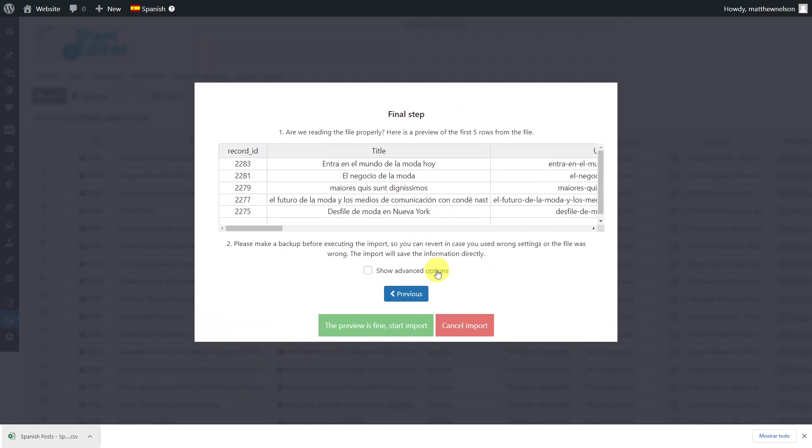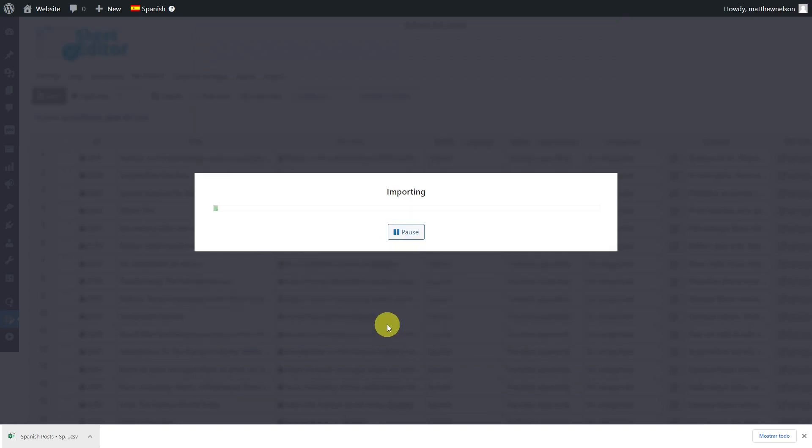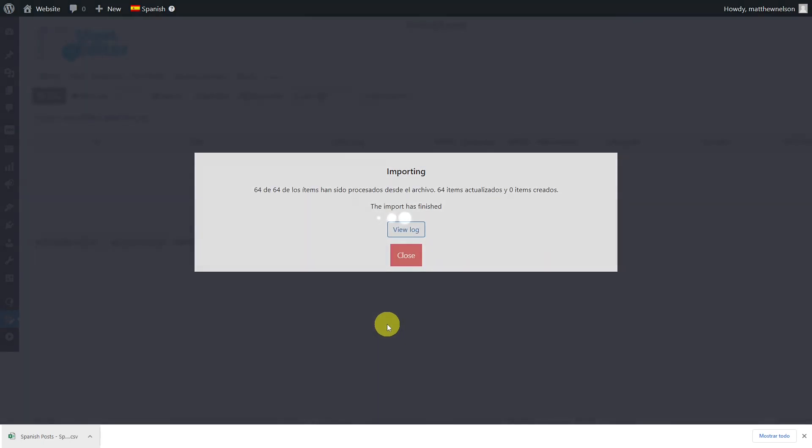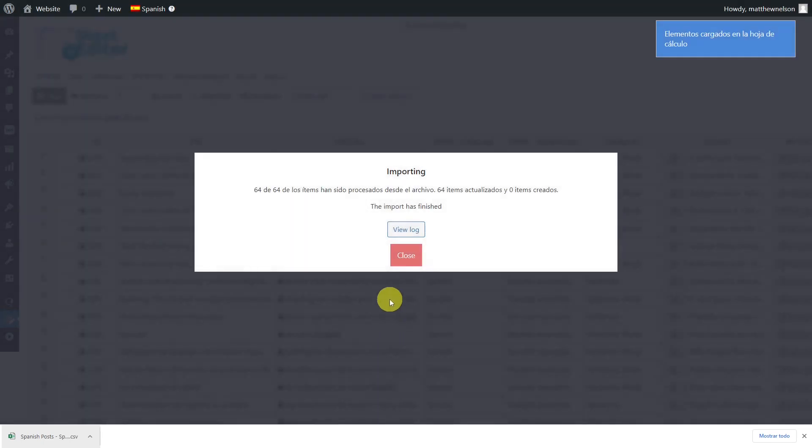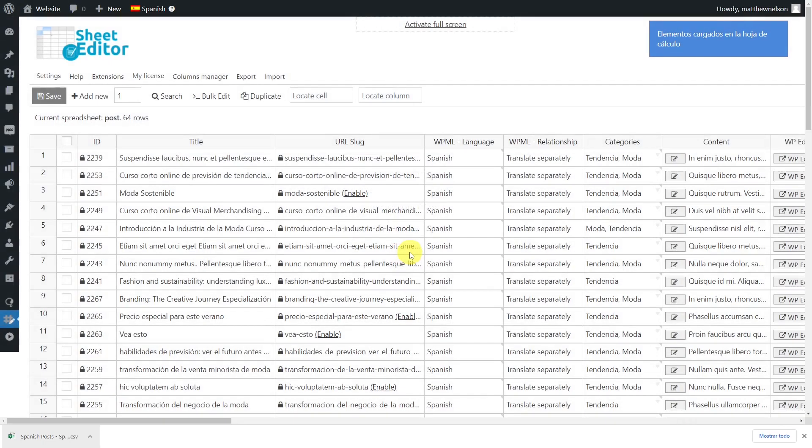We'll now see a preview of what the post will look like once imported. So click here and your import process will start. In just some minutes, all the imported translations will be displayed in the spreadsheet.